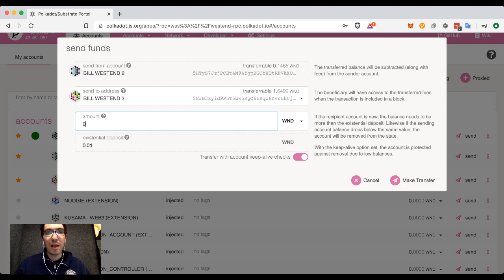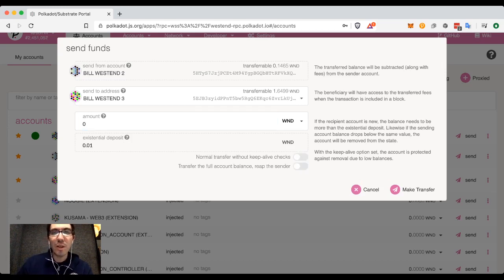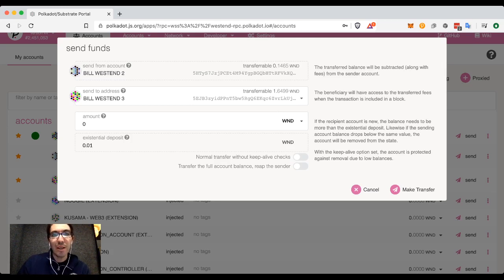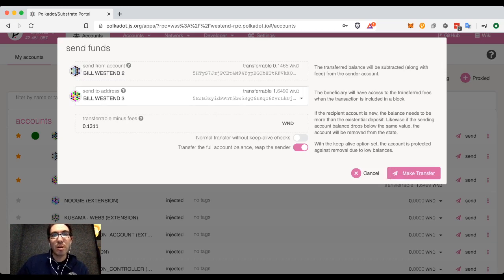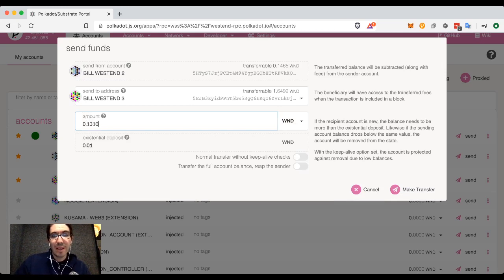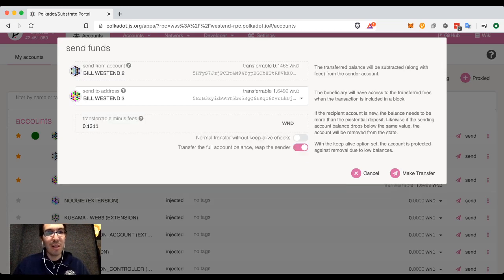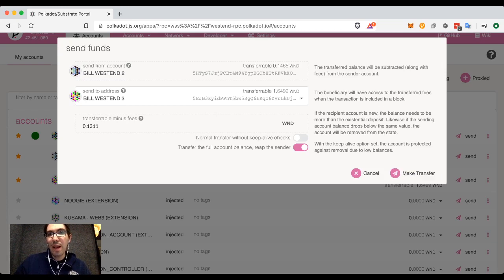So if I do want to do this, I need to turn the keep-alive check off. Generally, if you want to transfer without a keep-alive check, it's because you intend to remove everything from it. There is an extra option: transfer the full account balance and reap the sender. It will automatically determine what I can send — 0.1311 over to Bill Westend 3. So I'm going to turn off the keep-alive check and turn on transfer the full account balance. Bill Westend 2 exists, has 0.1465 Westies. I'm going to send 0.1311; the rest is used as a transaction fee.